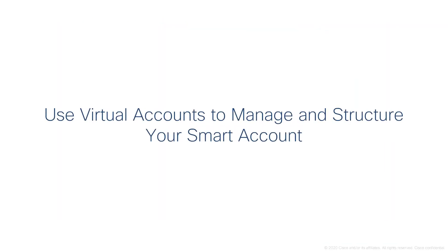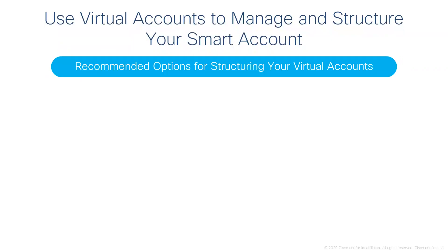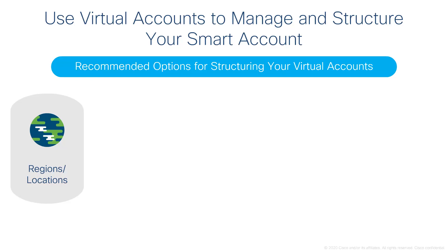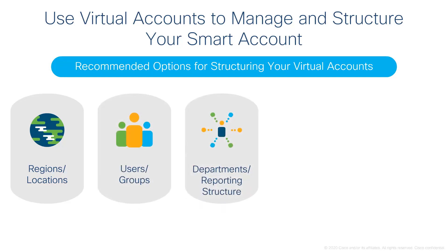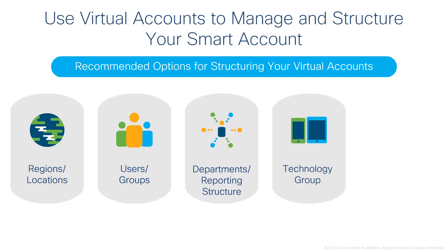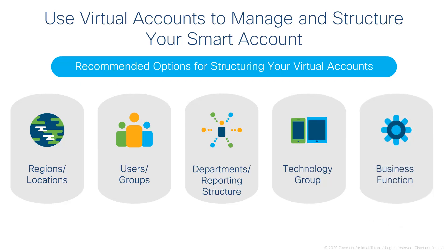Use virtual accounts to manage and structure your smart account. We recommend the following options for structuring your virtual accounts: by region or geographic location, by users or groups, by organizational departments or reporting structures, by technology group, or by business functions.